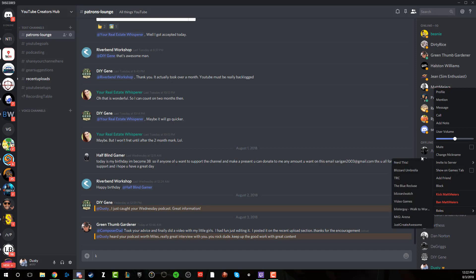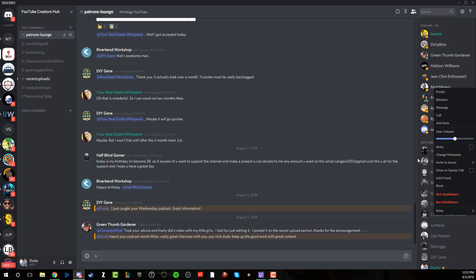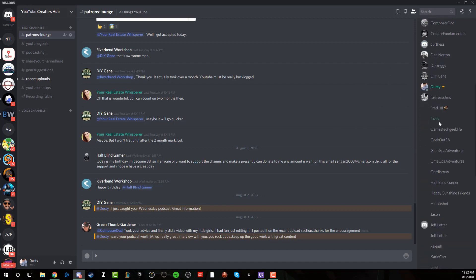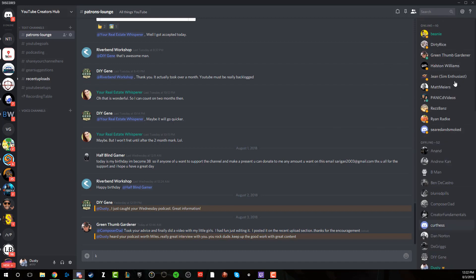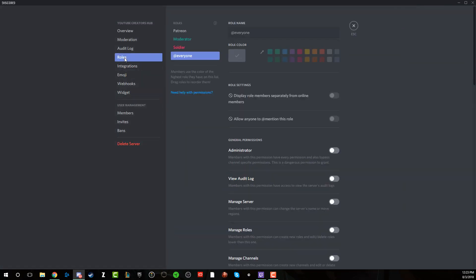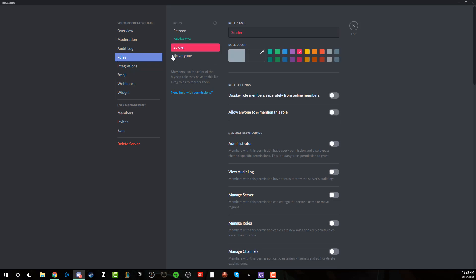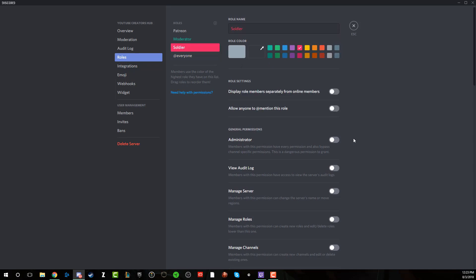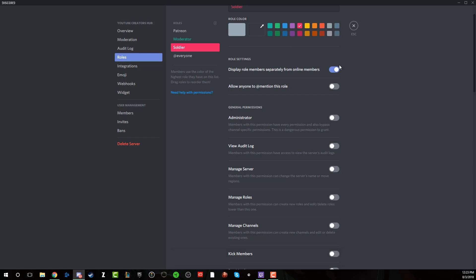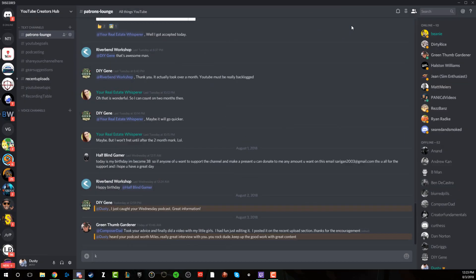So you can at any time go in and change the colors. If that's something that you want to do, maybe one month you do one color and then another month you do another color. That's really up to you as to what you want to do. Now, if I segmented these over here by roles. So if I went up here and went back to server settings again, and then went to the role here that I created, if I want to basically allow them to be displayed separately, I'll click that there and then hit save changes.